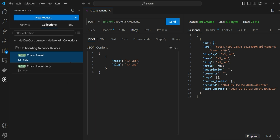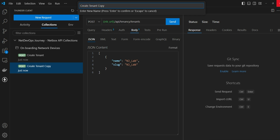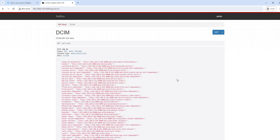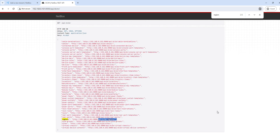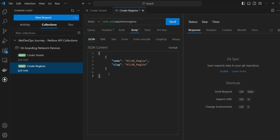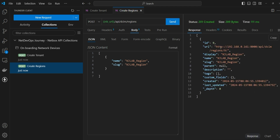Next we'll create a region. Let's duplicate this request and give it the name 'create region'. For the payload information, go back to the documentation and search for region under DCIM to get the endpoint details. Copy the endpoint and update the URL. We'll create a region called 'njlab_region' for demo purposes, then send the request. You can see the region has been created with ID 9, and the display name, slug, and everything else has been updated.